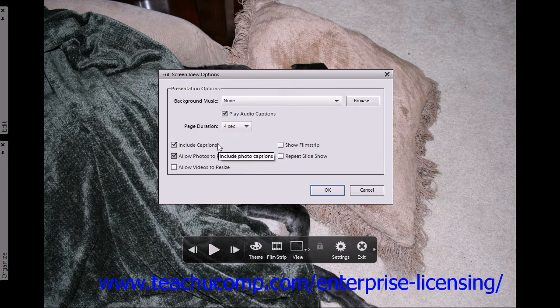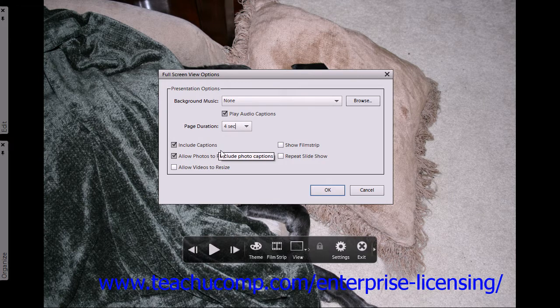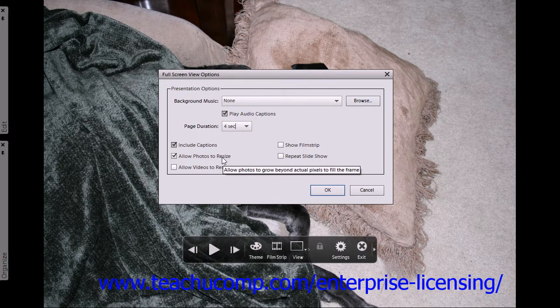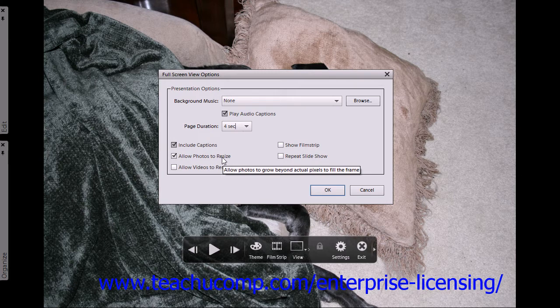Checking the Include Captions checkbox will display any captions you've added to your photos. Checking the Allow Photos to Resize checkbox displays your photos at full screen size.